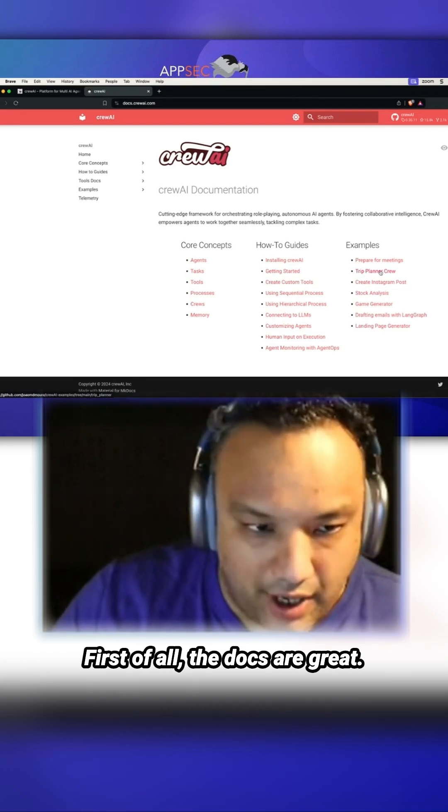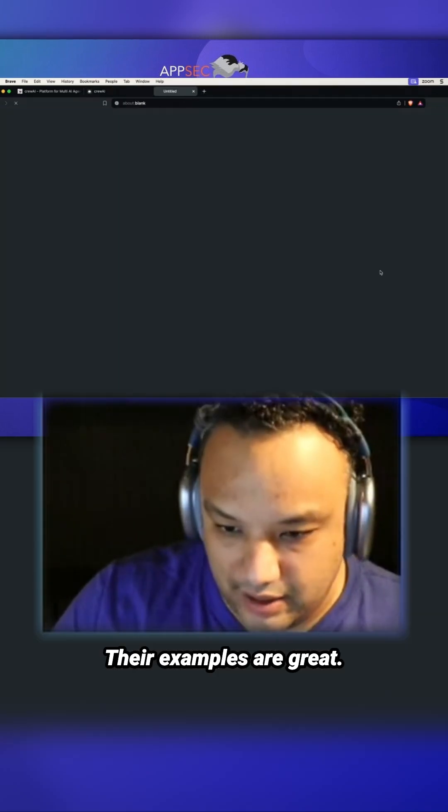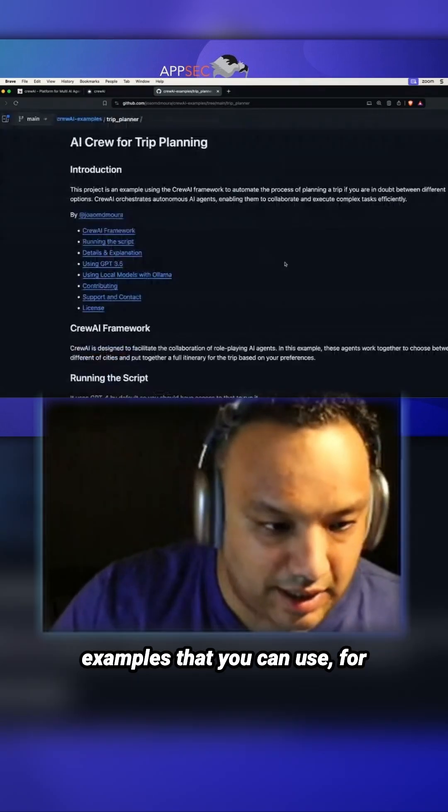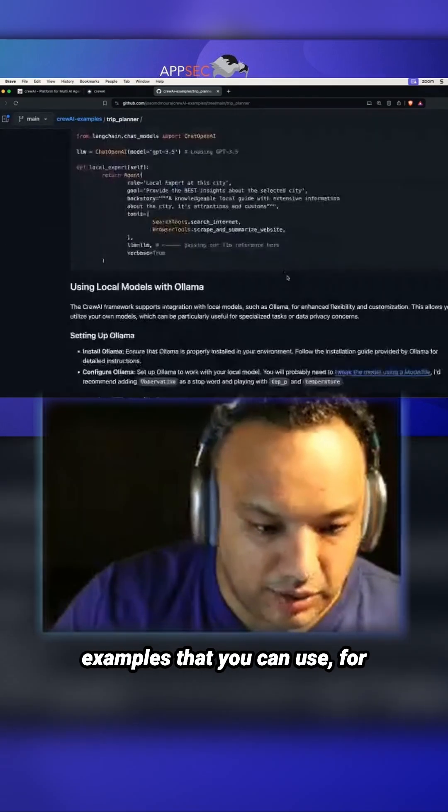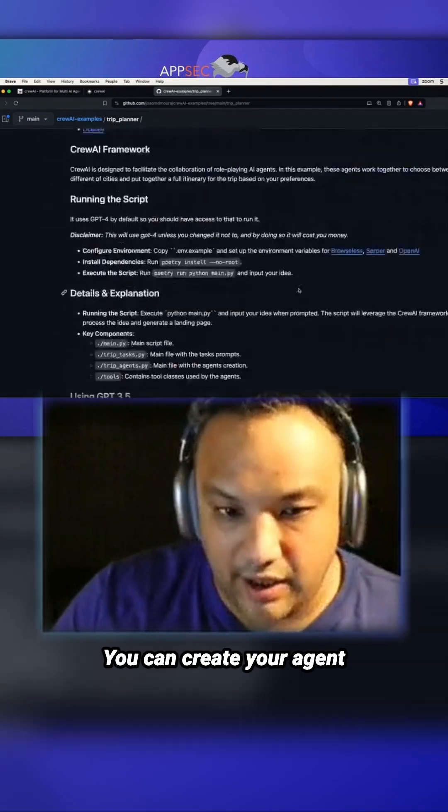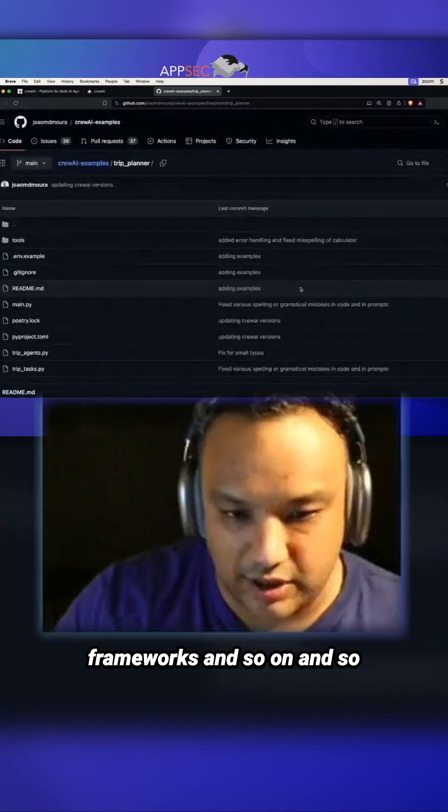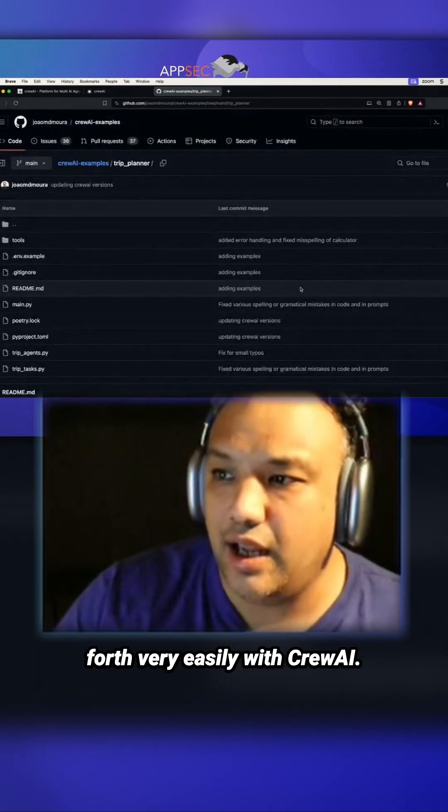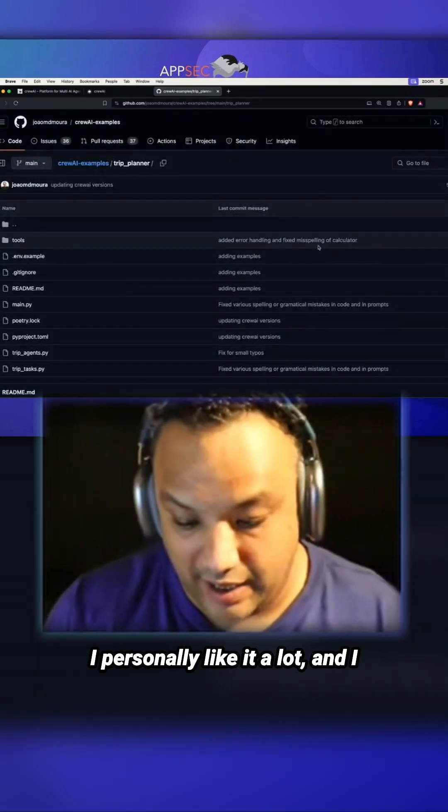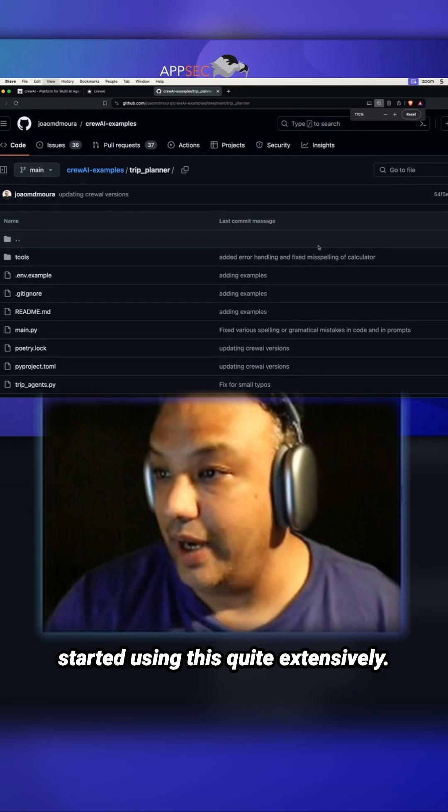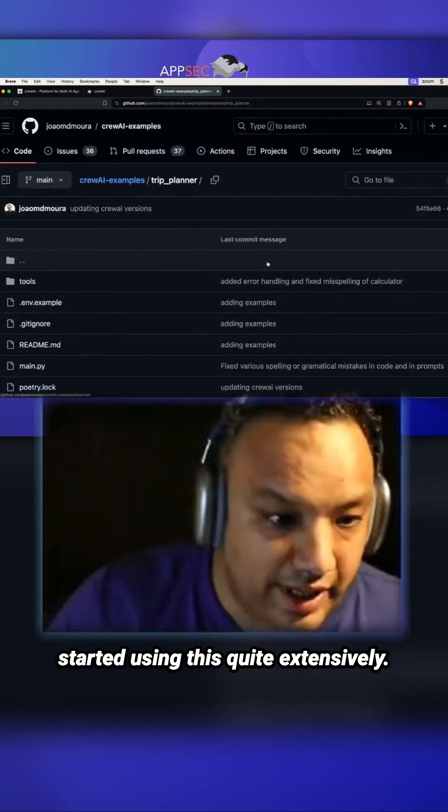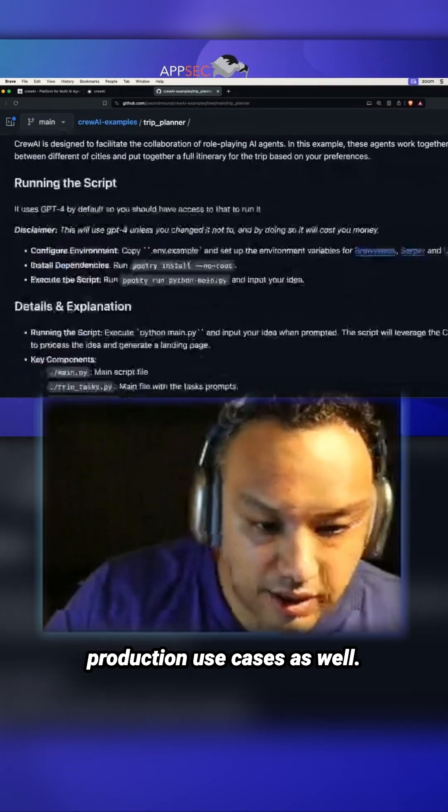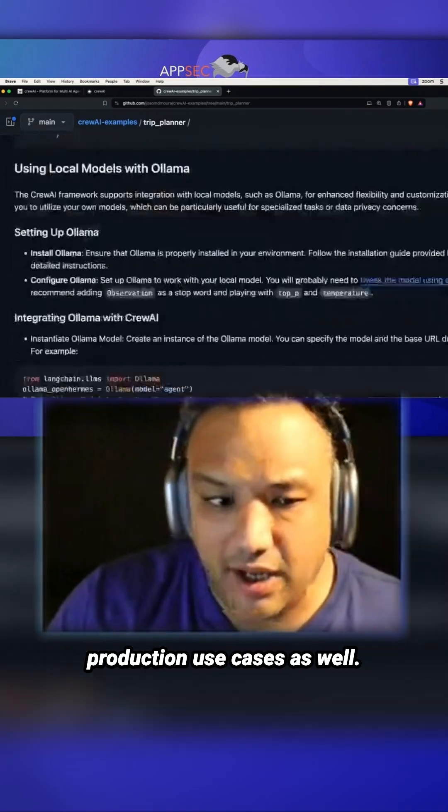First of all, the docs are great. The examples are great. They have a lot of examples that you can use with Crew AI. You can create your agent frameworks very easily. I personally like it a lot and I started using it quite extensively. I've used it in a couple of production use cases as well.